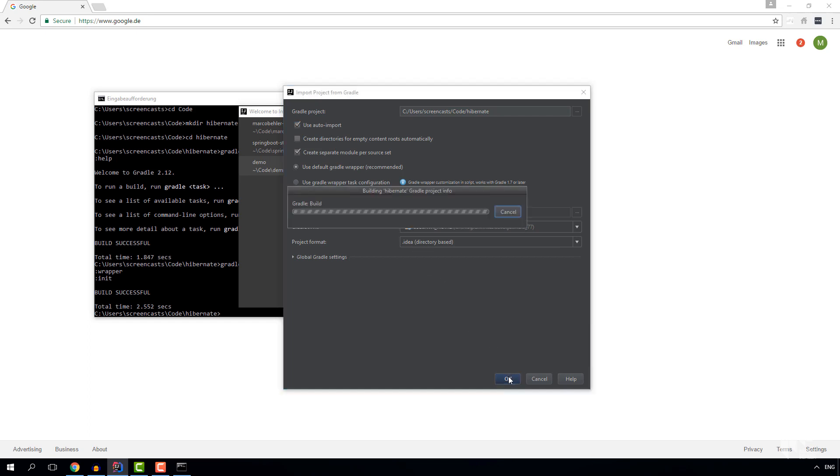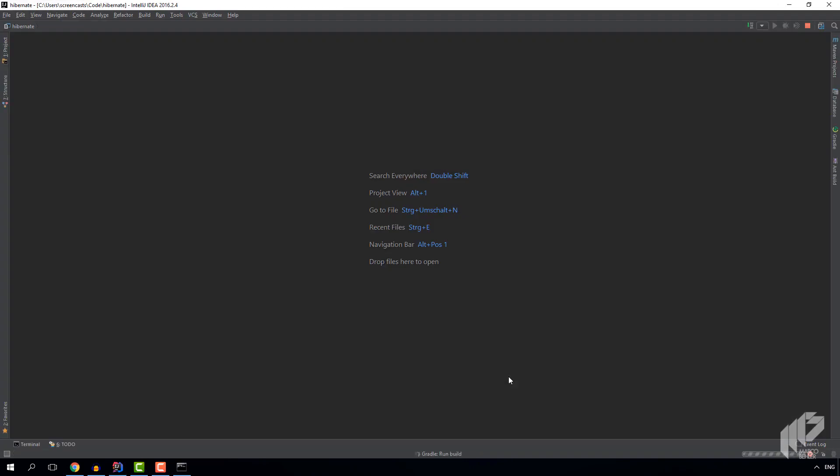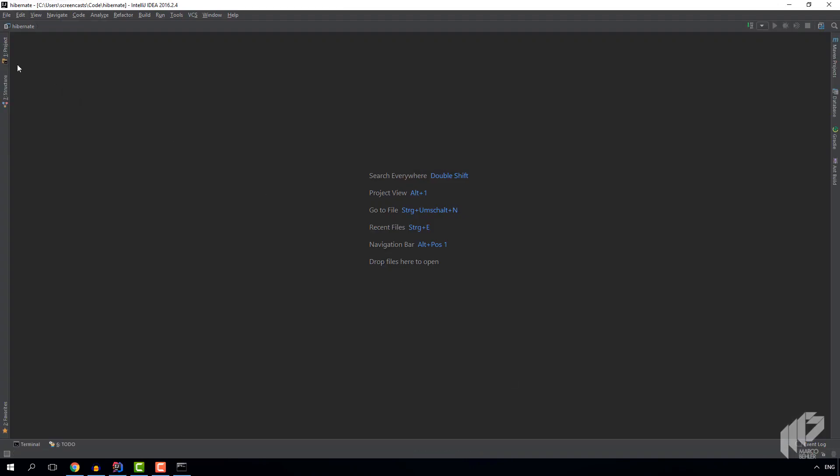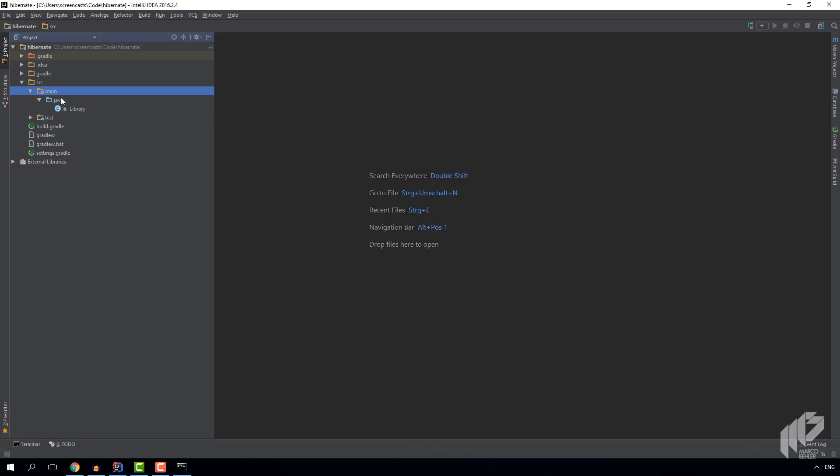Now let's hit OK, import our project and we see that we have a bare-bones Gradle project setup with our source java folders etc.